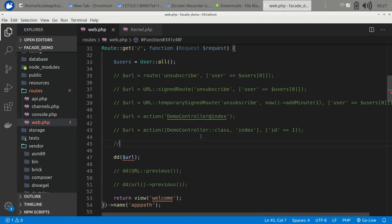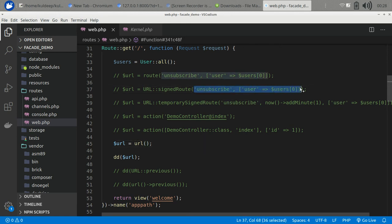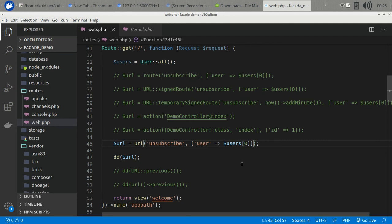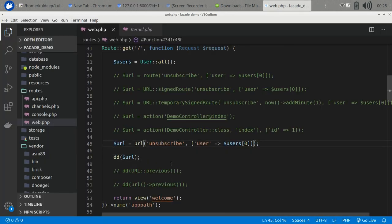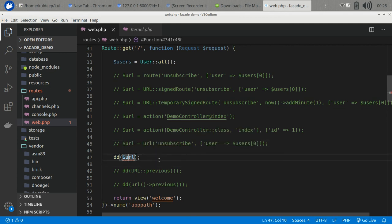You can also form the URL with the help of the url() helper method directly, passing a path like this. It will also generate your URL. So there are many ways to generate and form the URL in your code.